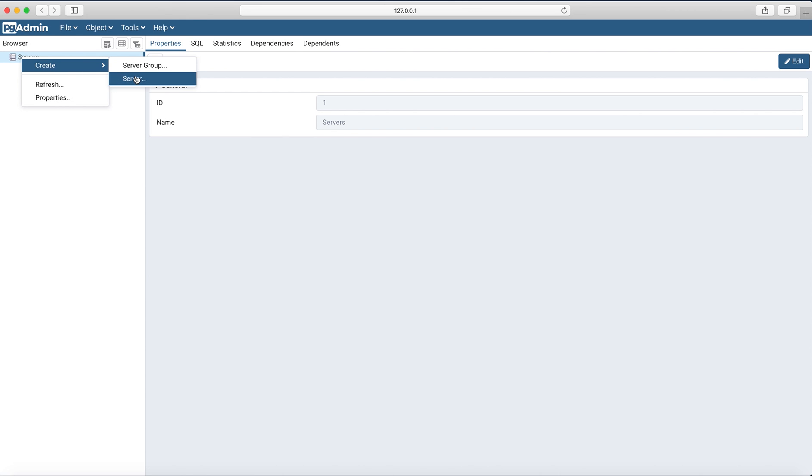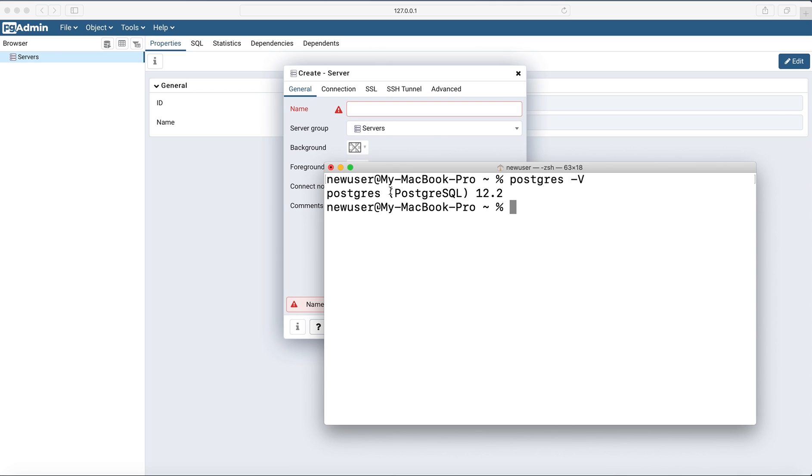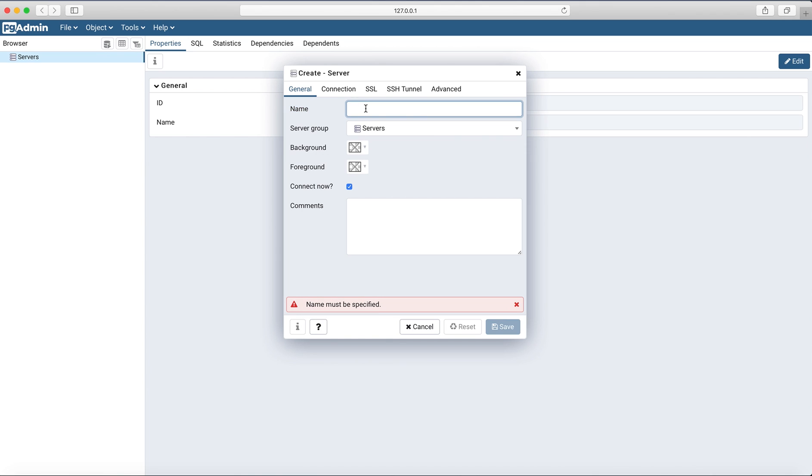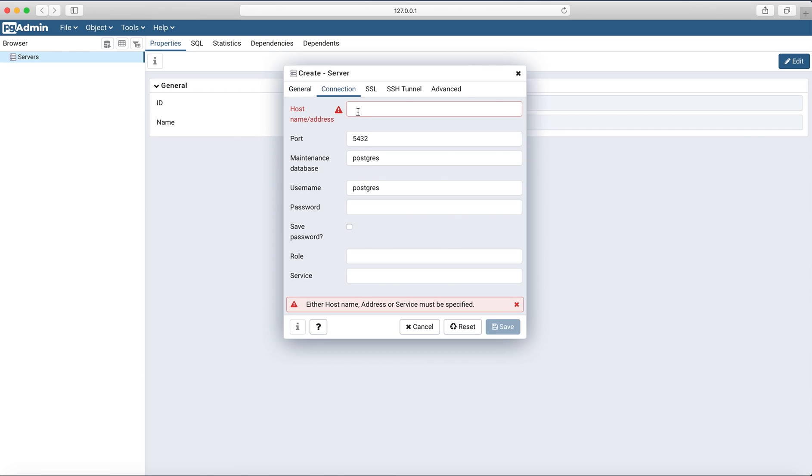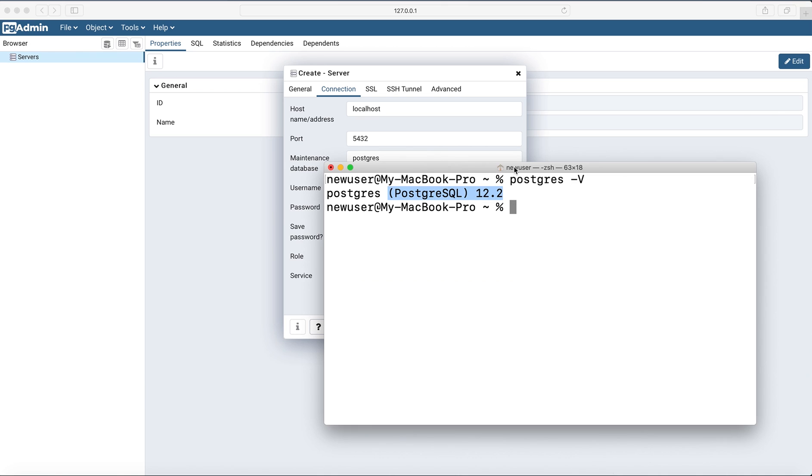Create server, specify name. Then go to connection tab. It's localhost, so this is user name we created and password whatever you used while running this command.